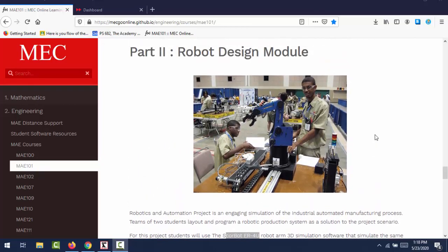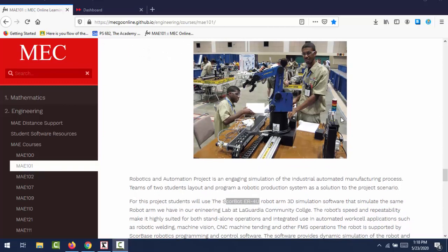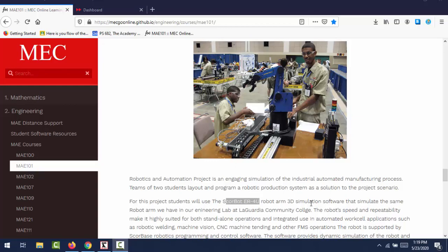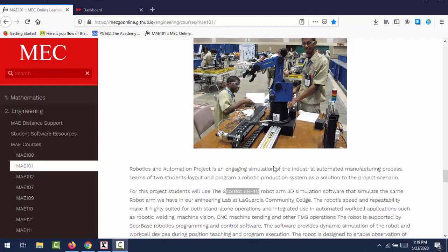Hello everyone and welcome back to MAE 101. In the second part, which is the robot design module, we're going to use the Robot Cell software or Robot Cell 3D simulation software. Robot Cell is 3D simulation software that will simulate the SCORBOT ER4U robot, which is a robot arm that we have in our engineering lab at LaGuardia Community College. But in the case of our distance learning, we're going to use the 3D simulation version of the robot.